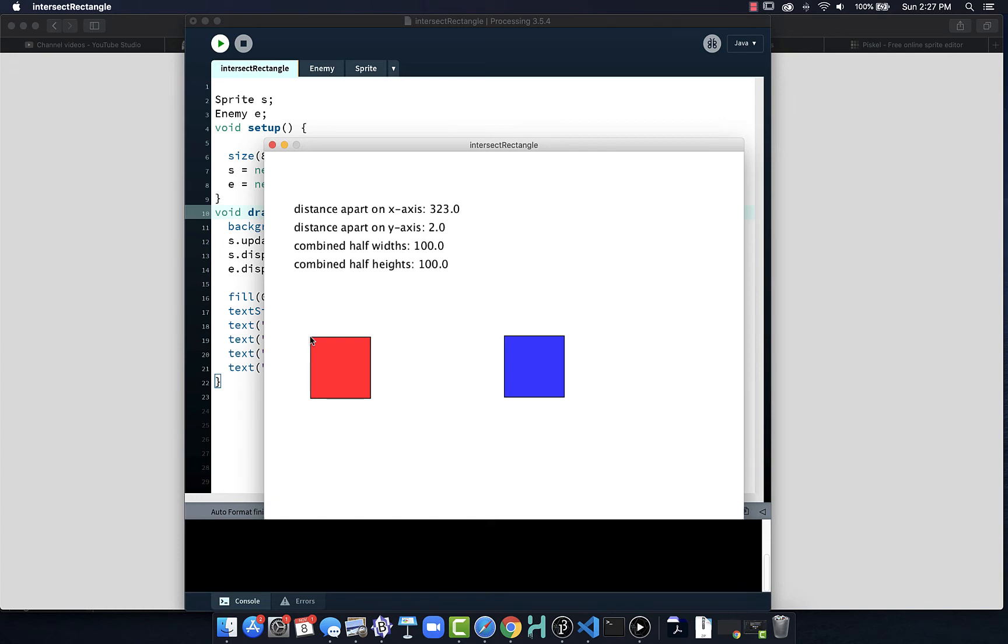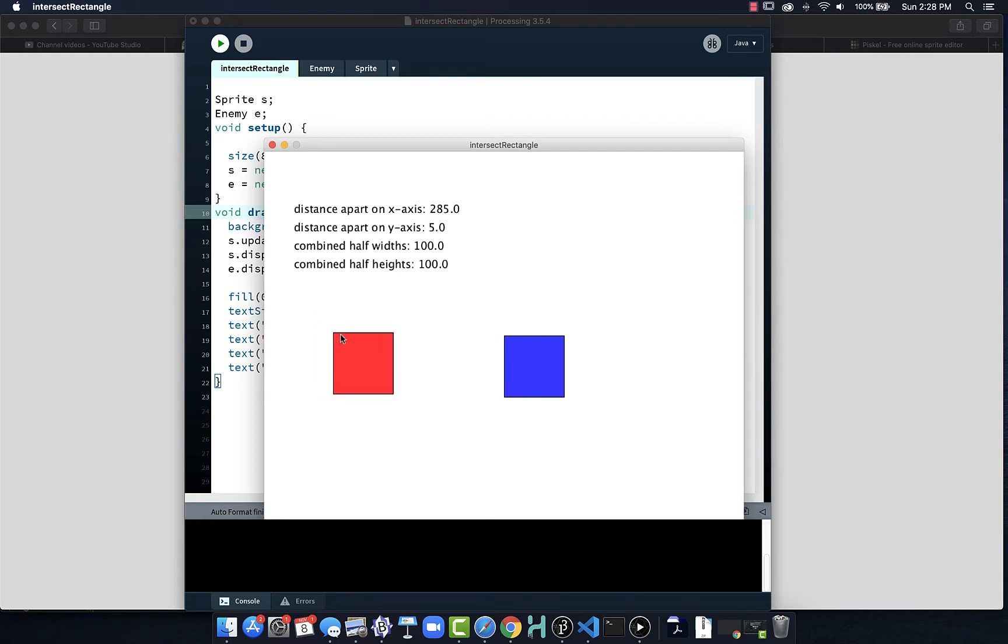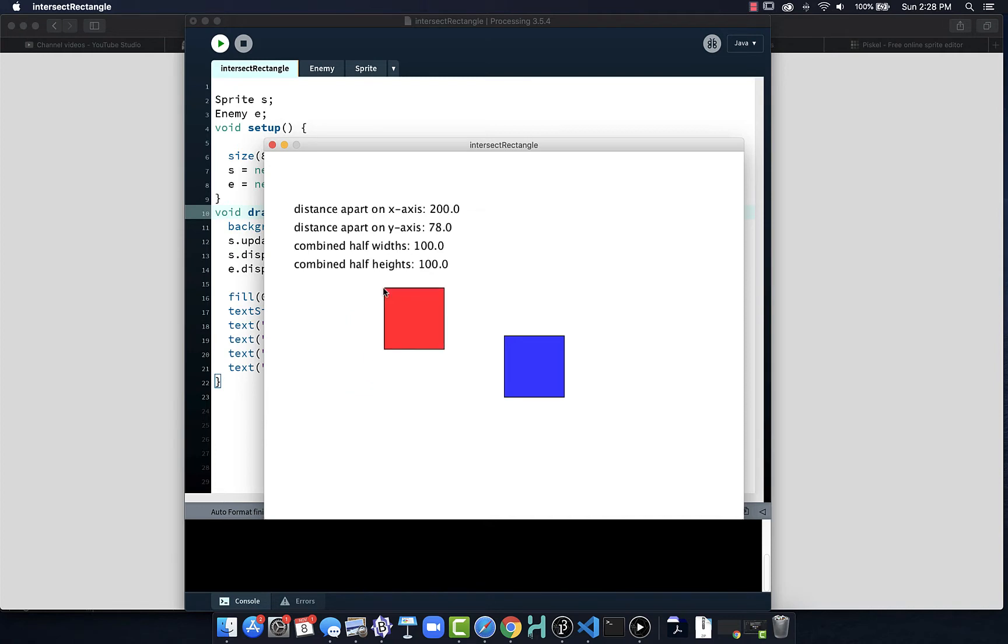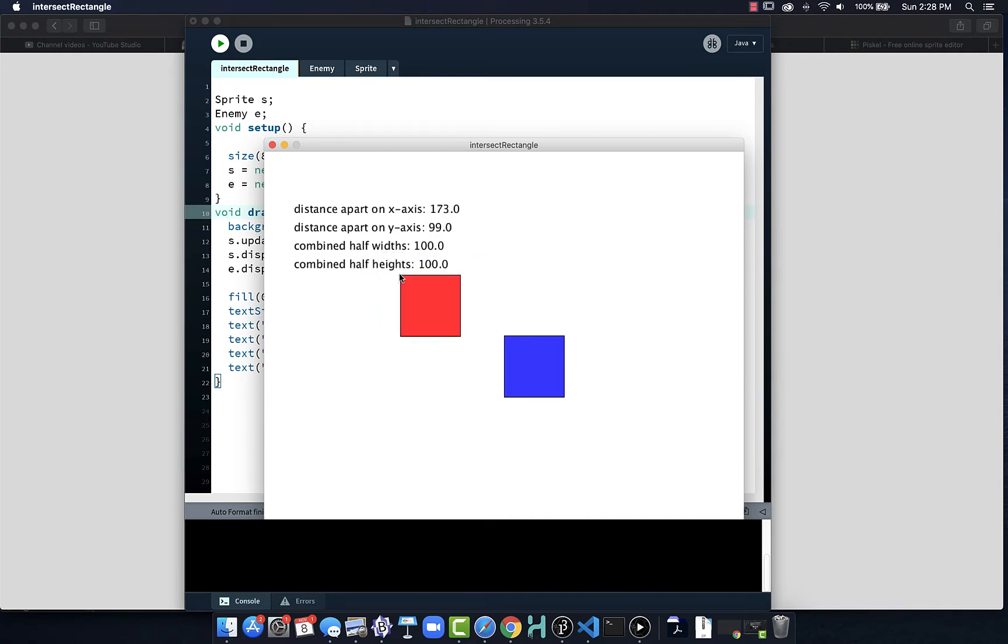To understand how sprites work when we have rectangle intersection, when we have rectangle shapes, squares, boxes, non-circular objects, we need to do our collision detection a little bit differently. I have two squares here, each 100 pixels by 100 pixels, so the combined half width is 100, the combined half height is 100.